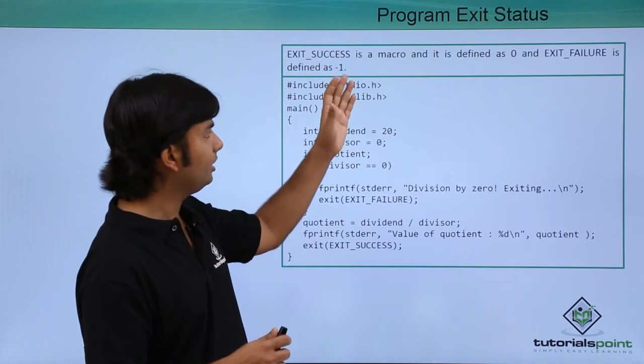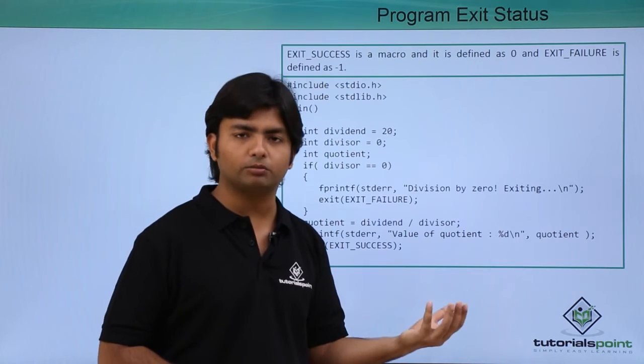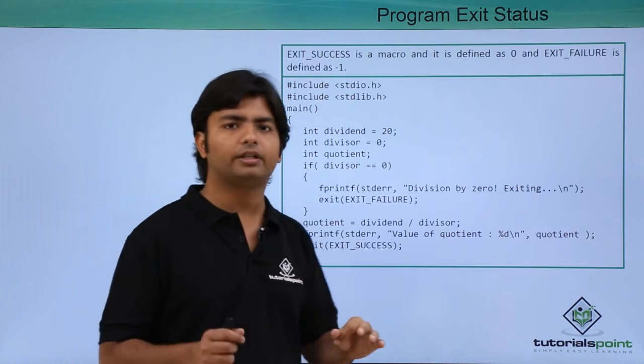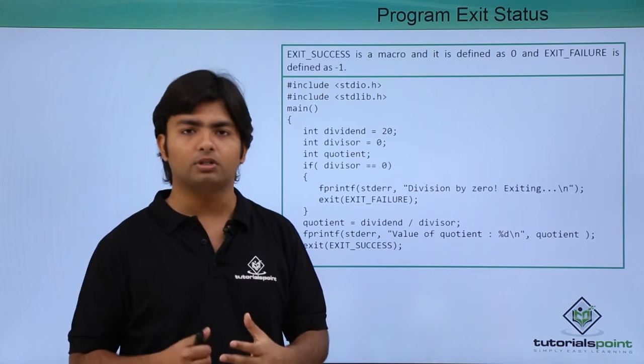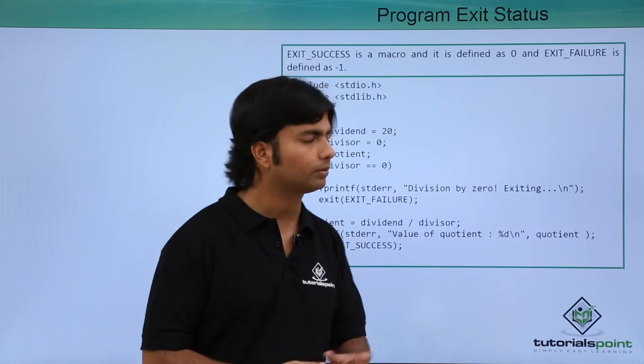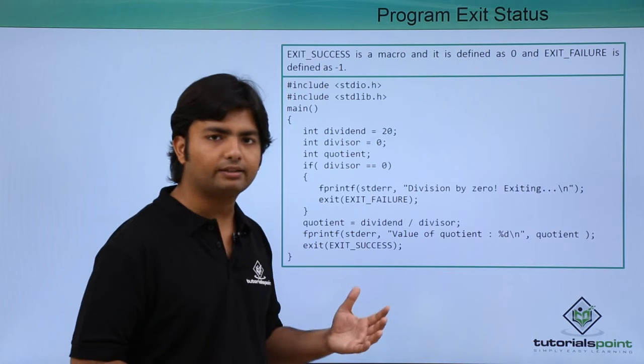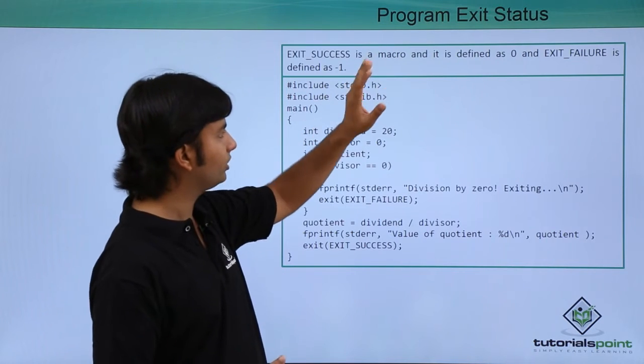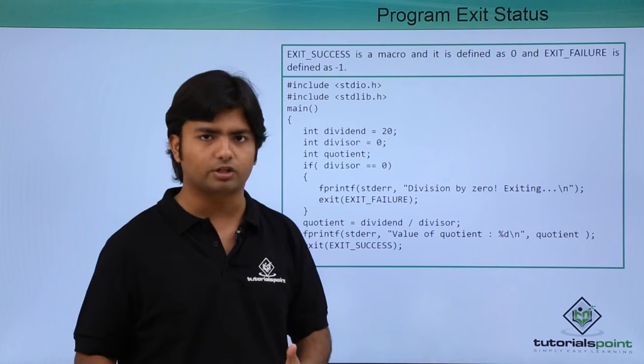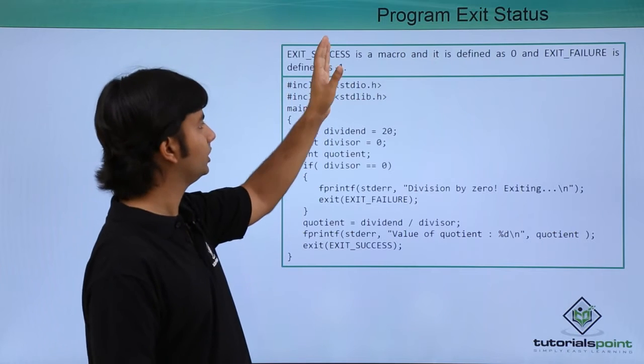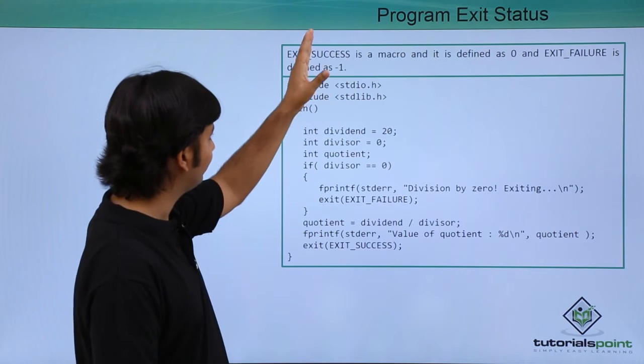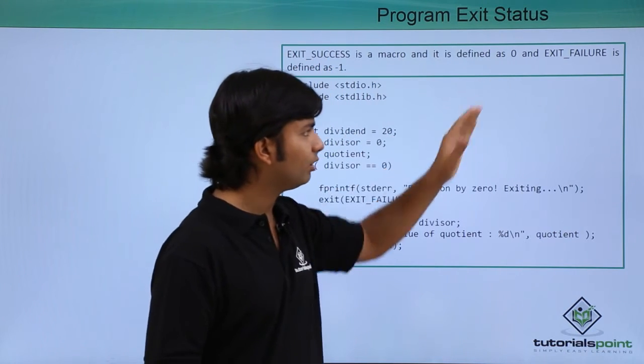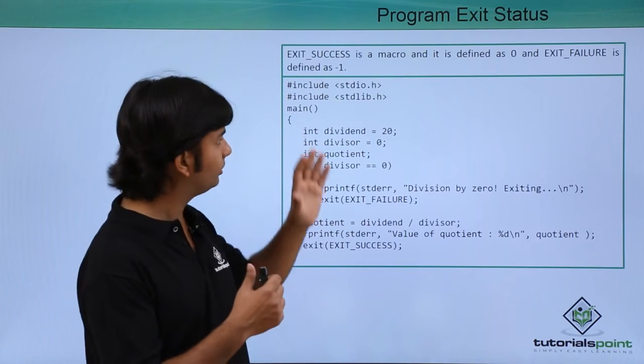But when I write anything apart from 0, maybe minus 1, then maybe it is not a normal termination. That's what the system thinks. So for telling that thing only, either I can go for the 0 and minus 1 as constant values, or I can use these macros such as EXIT_SUCCESS and EXIT_FAILURE.